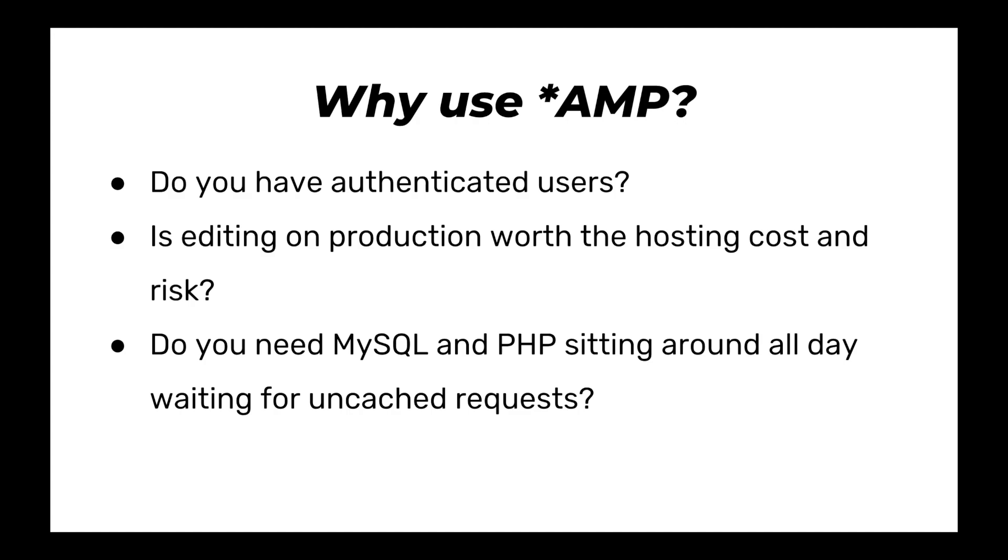And I don't want to sound like a snake oil salesman and not mention that there's a lot of benefits of normal AMP sort of setups. If you have authenticated users, I'm not sure that static sites are a good fit for you. If you really like editing on production and instantly seeing your changes, then a traditional stack might be fit for you. But the main question is, do you need PHP and MySQL just sitting around waiting for requests? If all your site is waiting to generate requests that can be cached on the CDN, why not just pre-generate all of your pages?